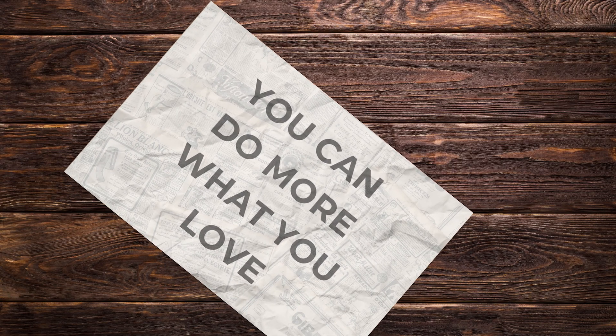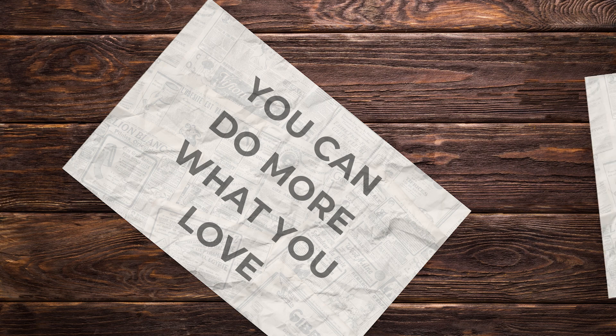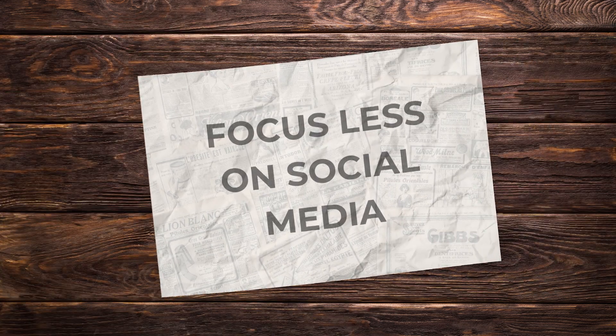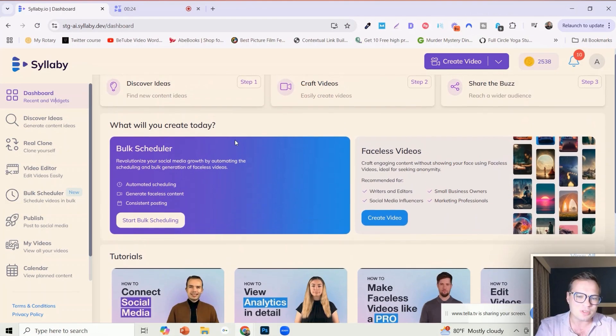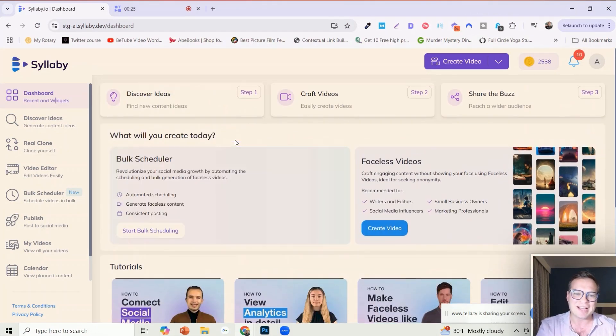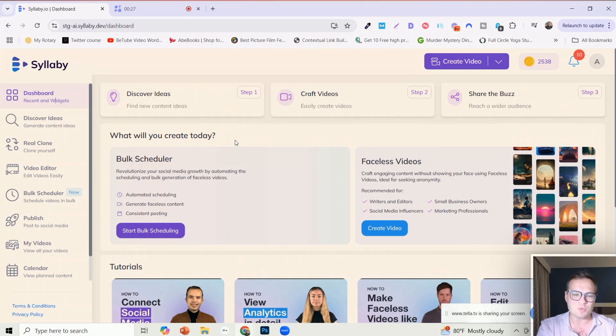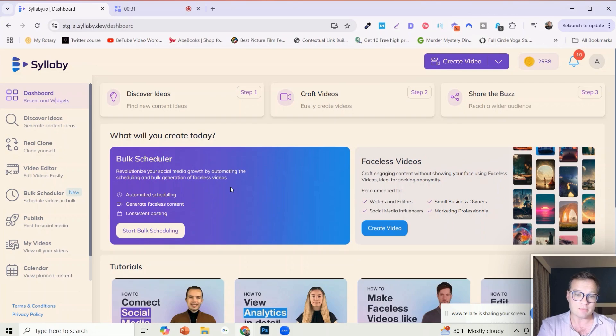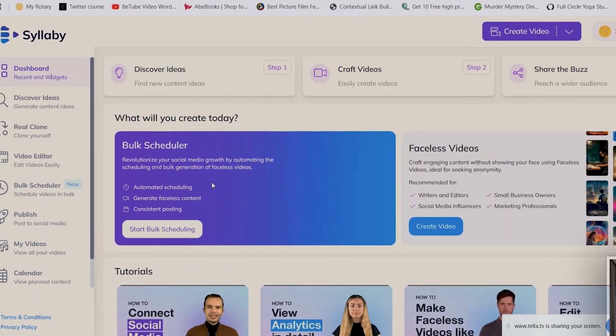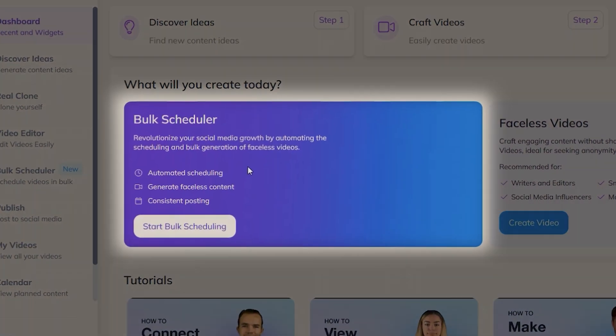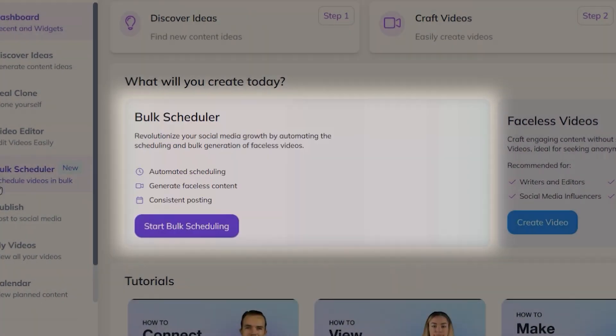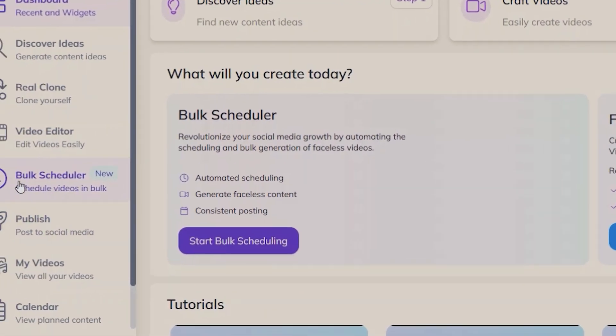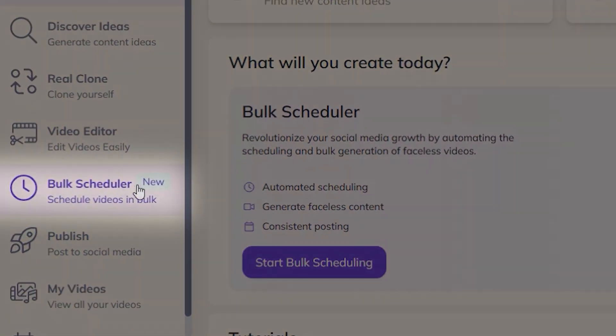So that you can do more of what you love and focus less on social media. This is so cool, let me show you exactly how this works. You'll now see on the dashboard when you're logged into your Syllabi plan the bulk scheduler widget right on the dashboard.